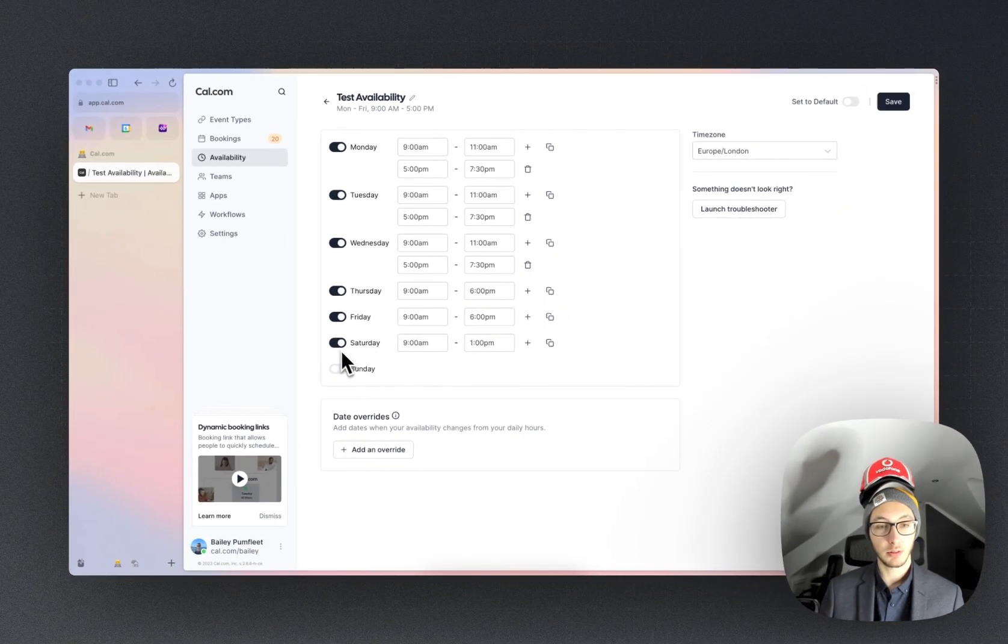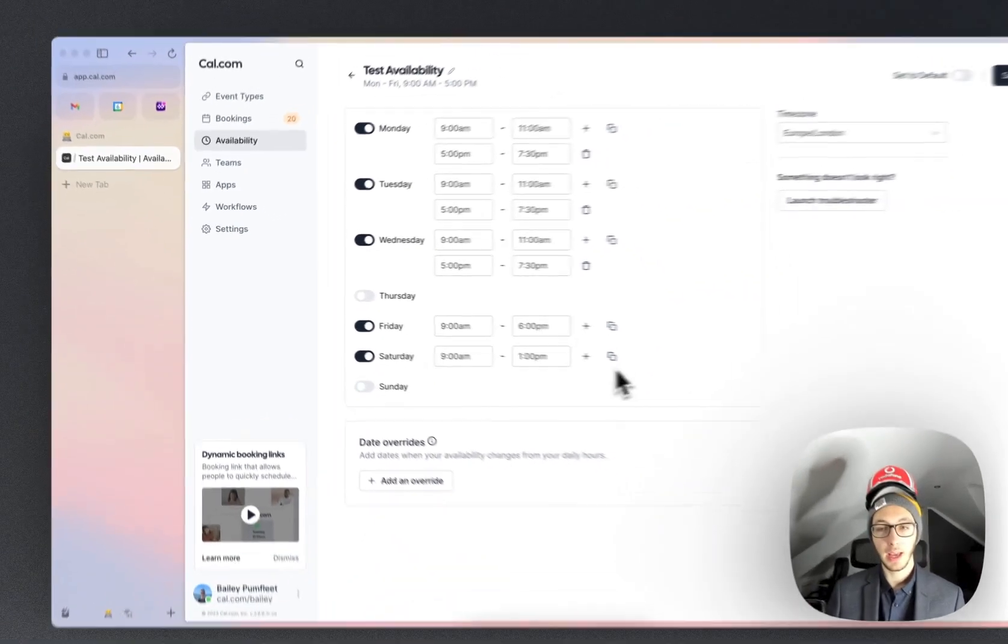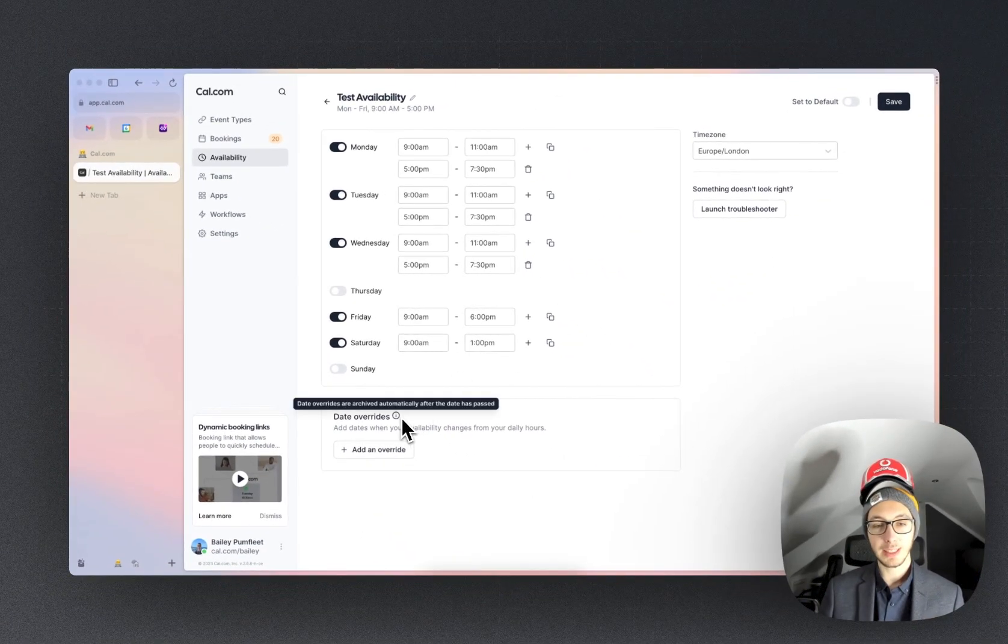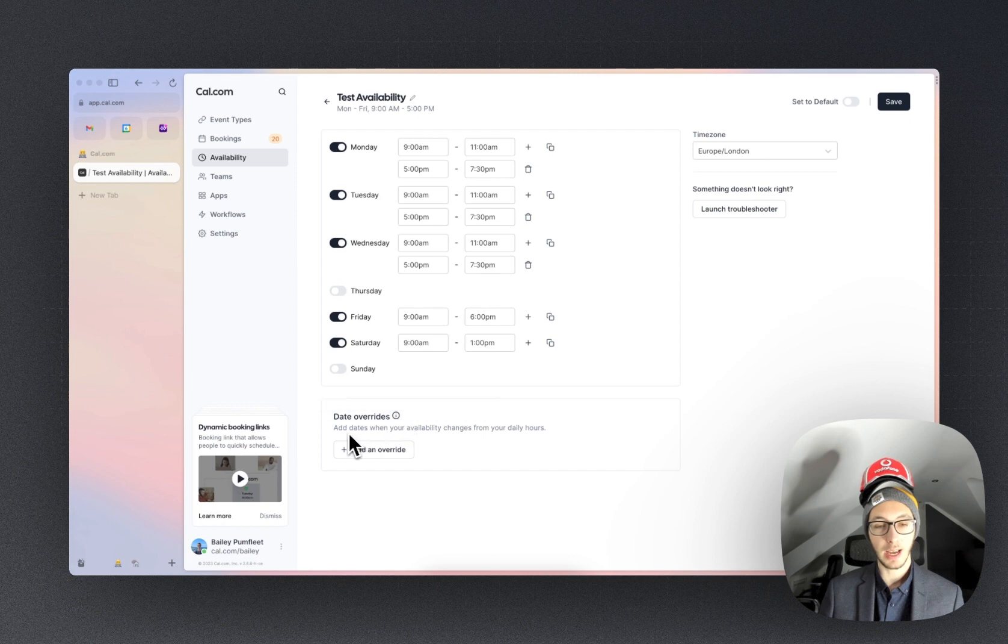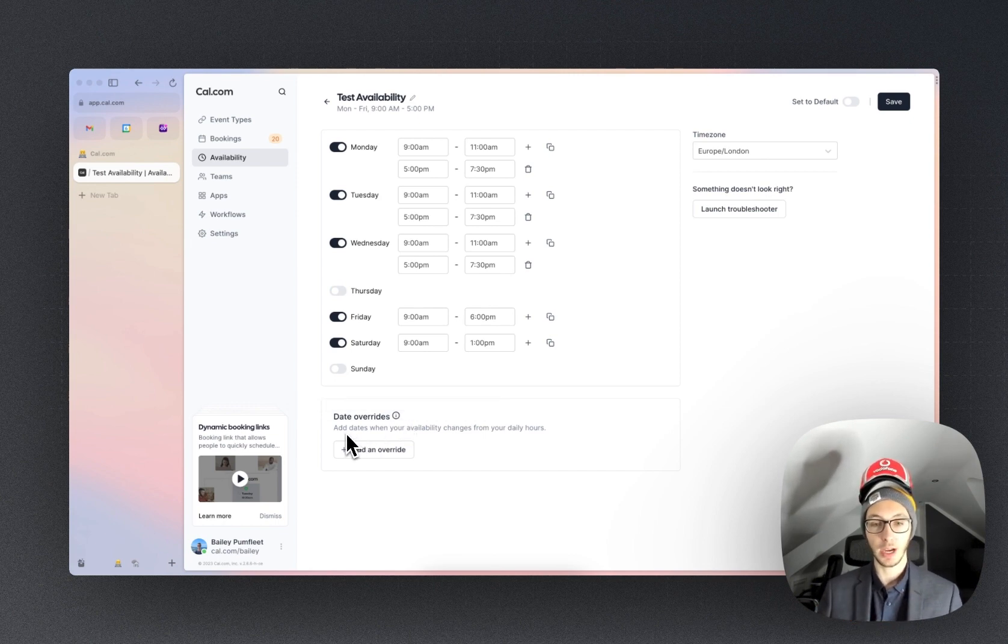You can also equally disable any days that you're not working and furthermore you can now add date override. They basically add these specific dates in your calendar when your availability changes.